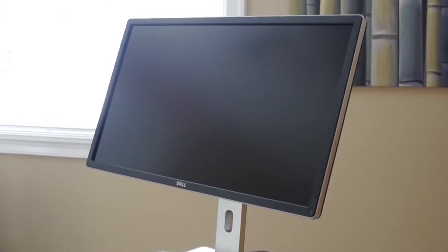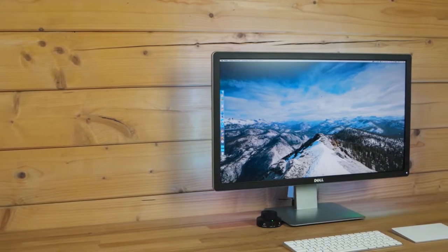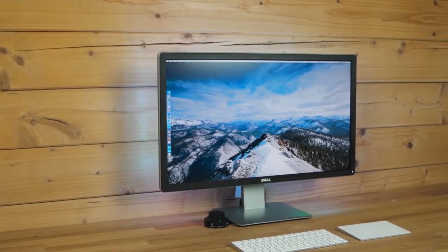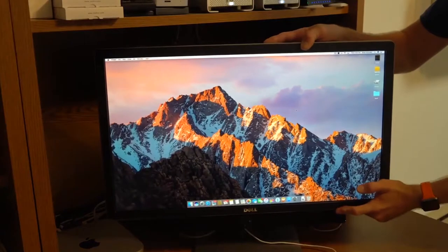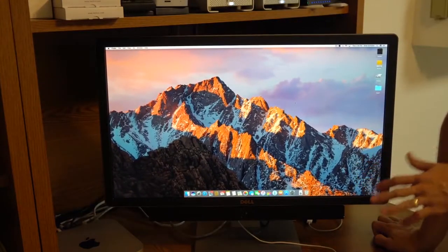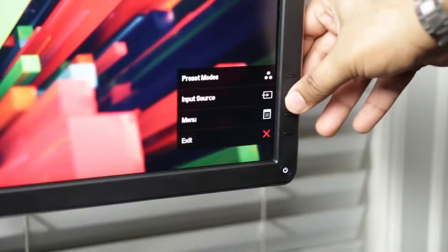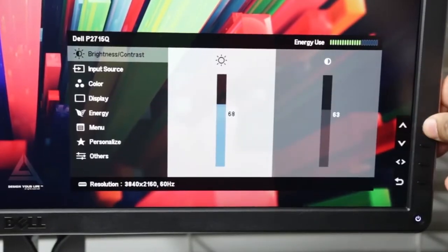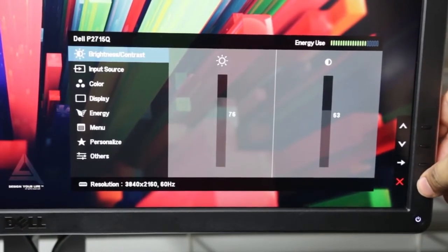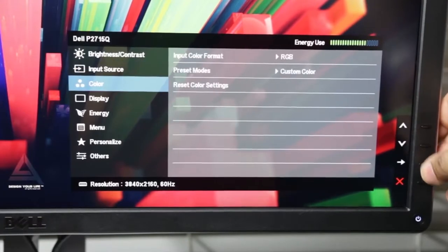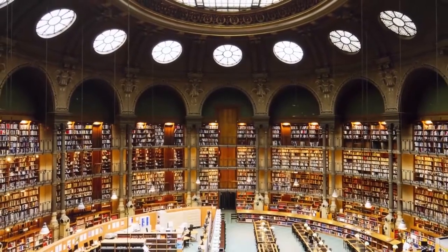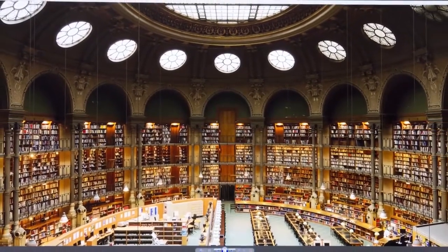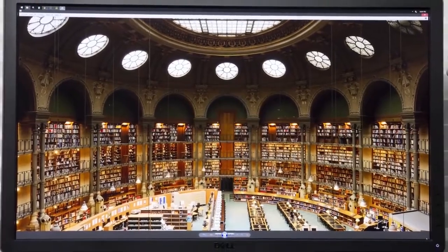5. Dell P2715Q. Calibrated by the manufacturer, P2715Q provides first-class color rendition from the very beginning and guarantees almost real-life images to any user. Primary screen tests showed that, in fact, it could cover 79% of the Adobe RGB spectrum and 100% of the sRGB spectrum. In addition, the contrast ratio is remarkable, reaching 690 to 1 at maximum brightness.